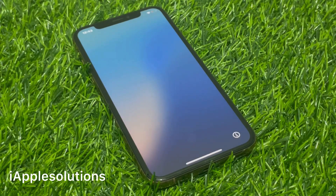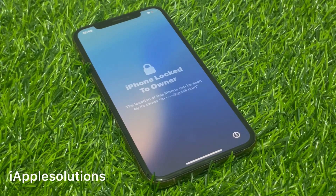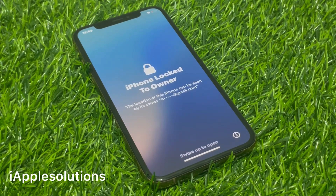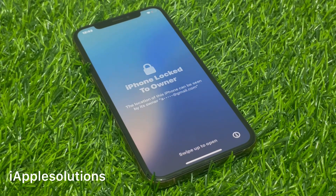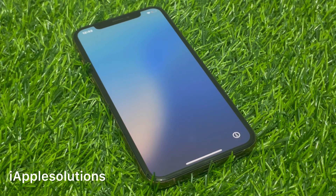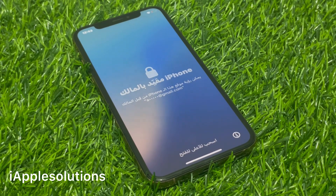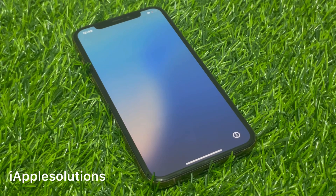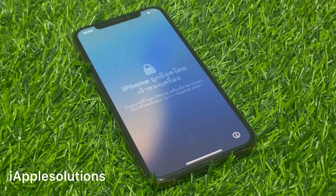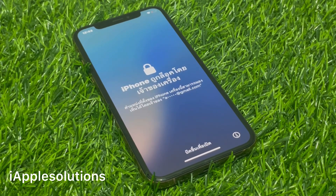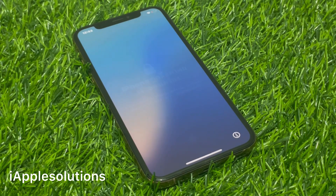Hey guys, welcome back to my YouTube channel. This is Bilal and you are watching iApple Solutions YouTube channel. In this video, I am going to show you how to unlock iPhone locked to owner if you forgot your Apple ID password — how to remove Apple ID from iPhone if you forgot your Apple ID and password.